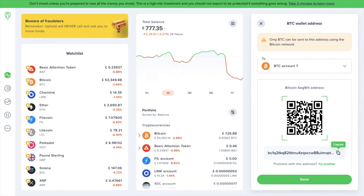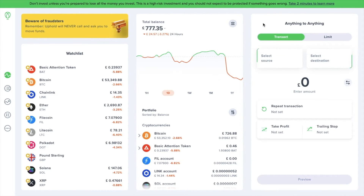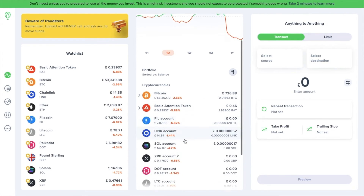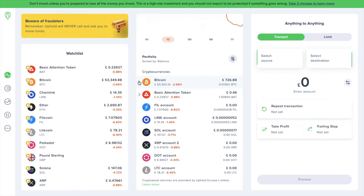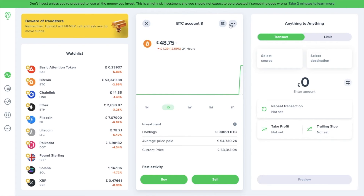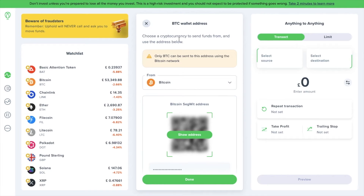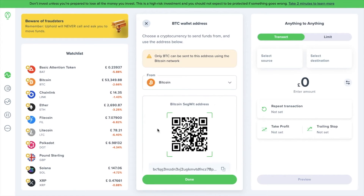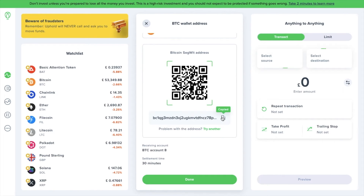Now, if you're already holding the crypto within Uphold, you can also find your wallet address by heading to your portfolio. Then select the crypto and the account if you've got one. And you'll then find an icon in the top right that looks like three dots. When you click onto that, you then have the option of wallet address, which again then shows you the address for you to copy, or you could scan the QR code.